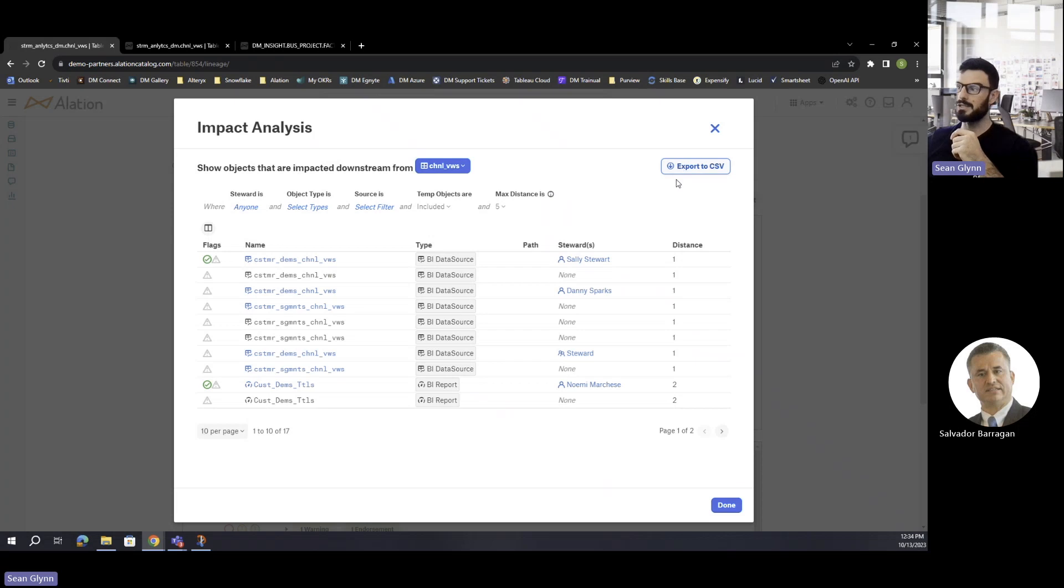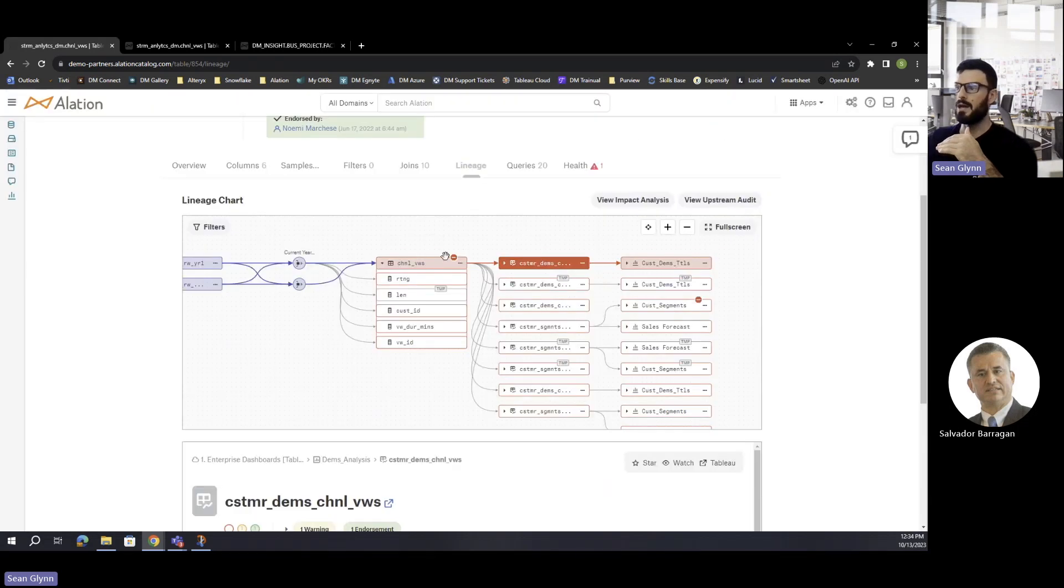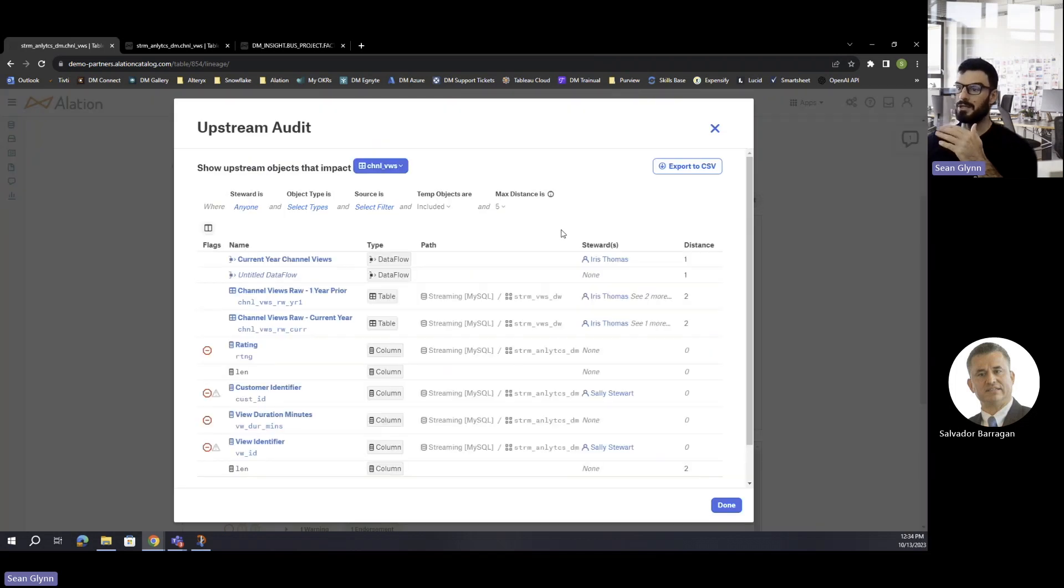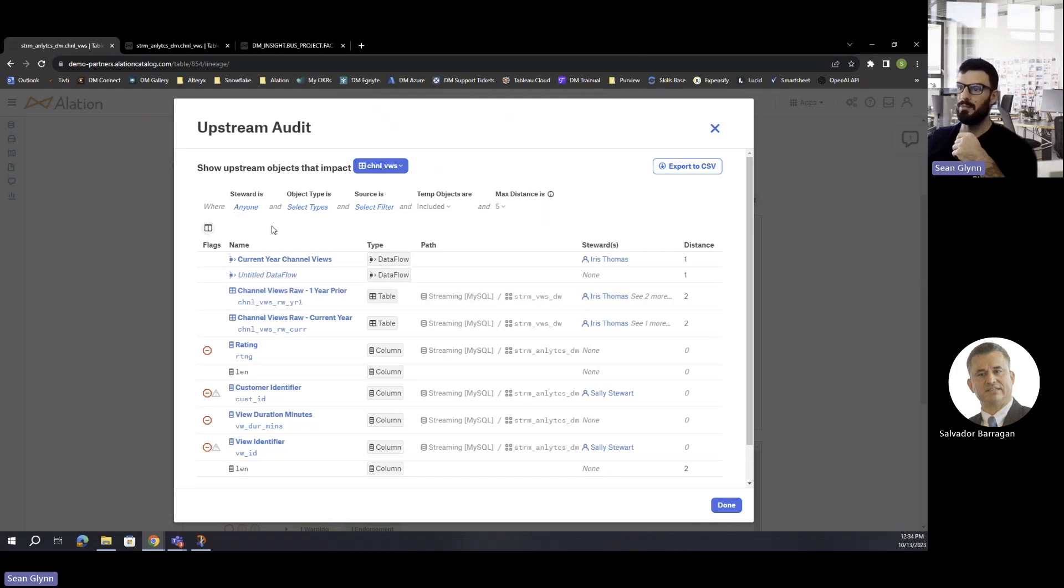The other thing is you can actually export this to a CSV and perhaps use that as an attachment in an email. It's a similar thing with the view upstream audit. Same concept here, it's going to provide you a list of all those objects upstream. Same ability here for you to filter based on who the steward is, the object type, maybe you just want to limit on how far upstream or downstream what objects you want to include.